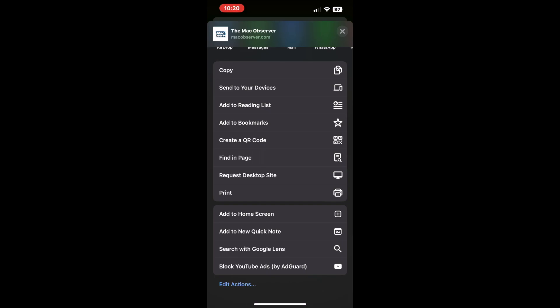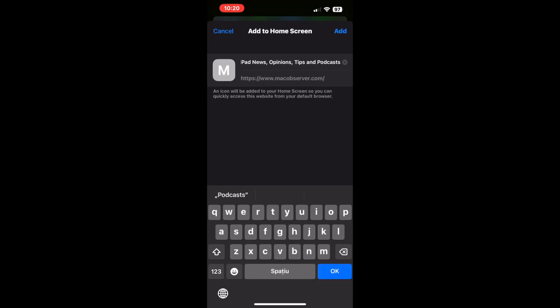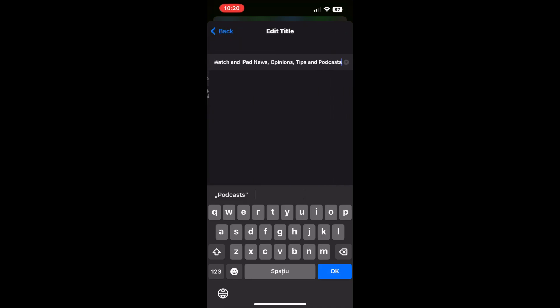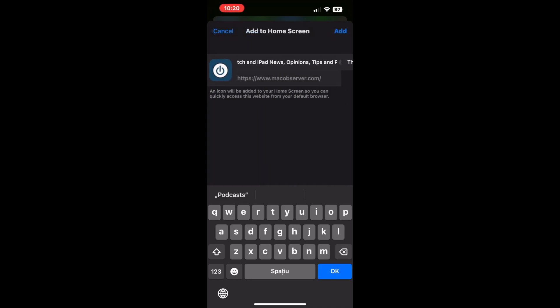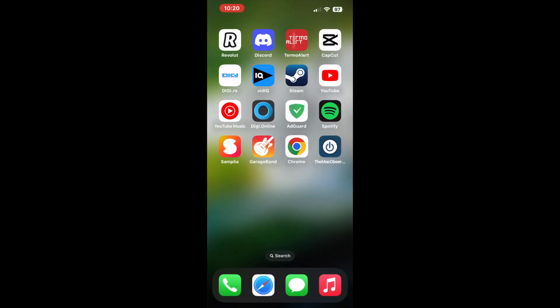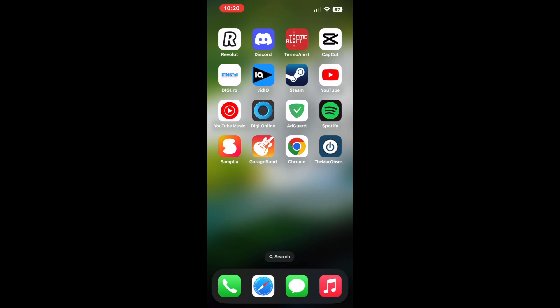In the top right corner of your screen, in the address bar, you'll spot a share icon beckoning you to explore further. Tap it to unveil a world of possibilities. Amongst the options that emerge, find and tap 'Add to Home Screen.' This command is the key to adding your cherished web app right where you need it most.